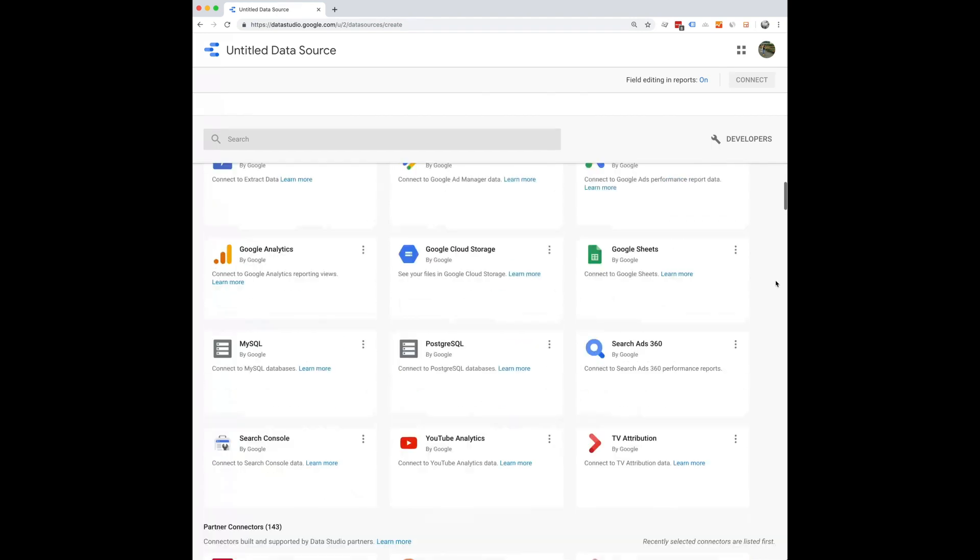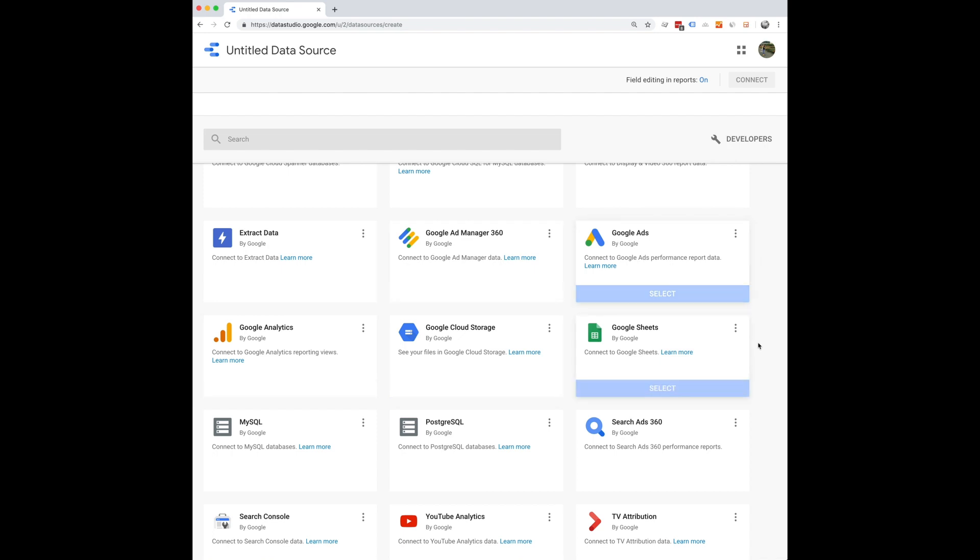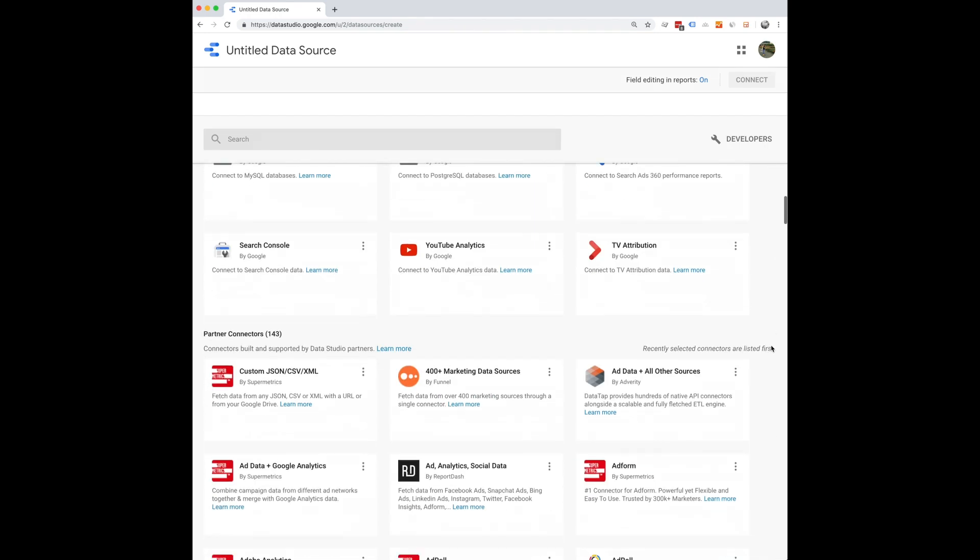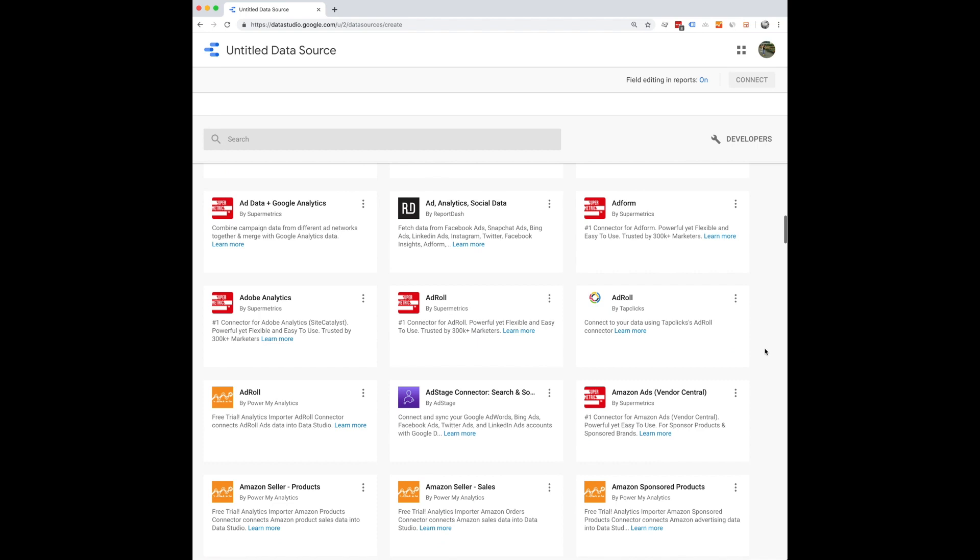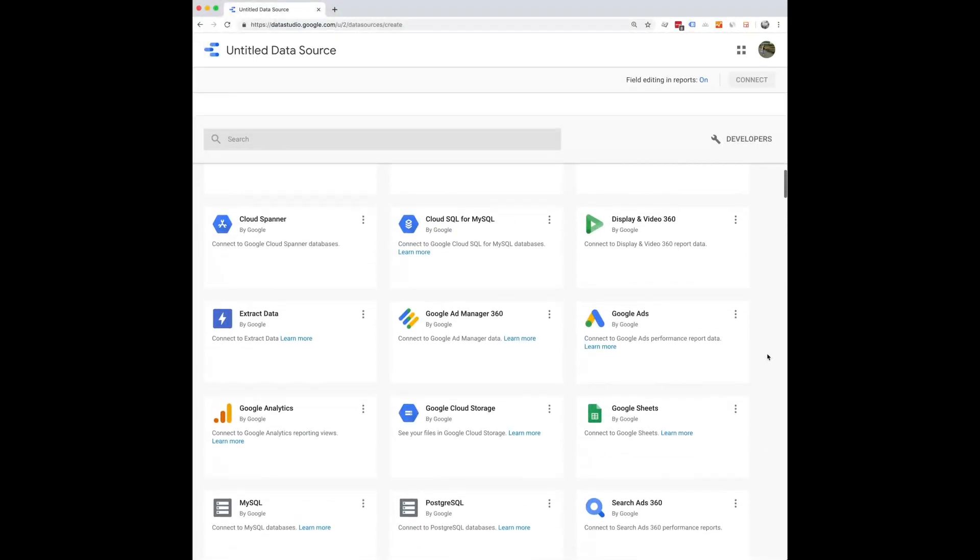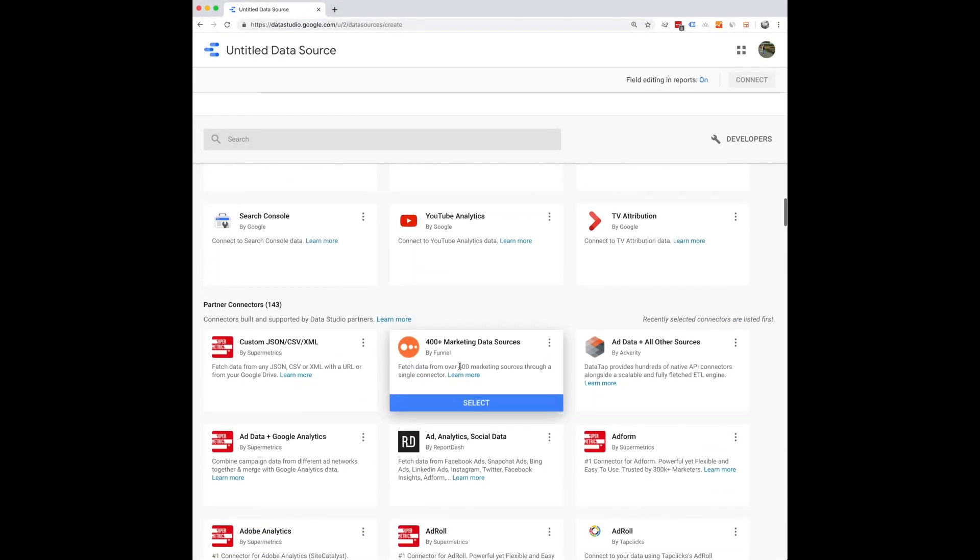So you can create one for your website and connect your Google Analytics, you can connect your Google Ads. There are so many types of sources you can connect, and there's even connectors here.